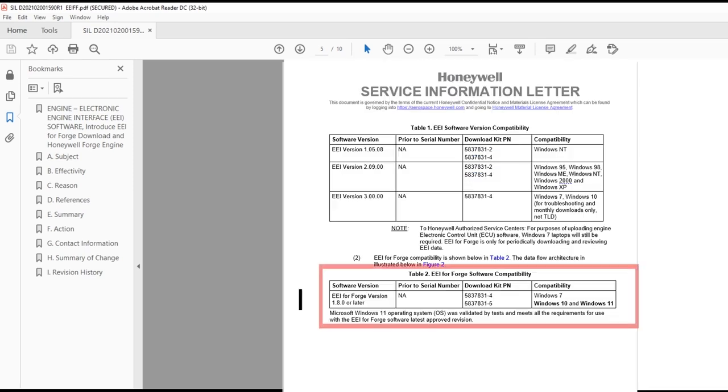EEI for Forge is also fully Windows 10 or Windows 11 compatible, unlike the legacy EEI software, which is restricted from performing TLD determination on Windows 10.